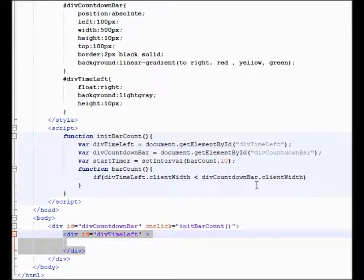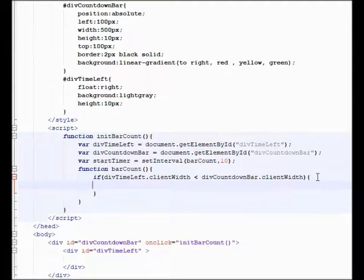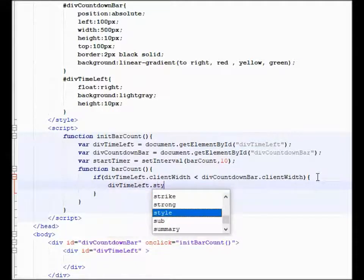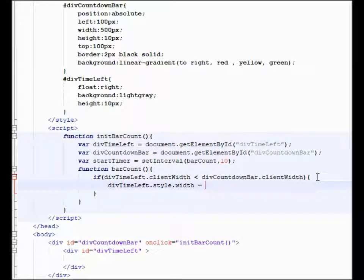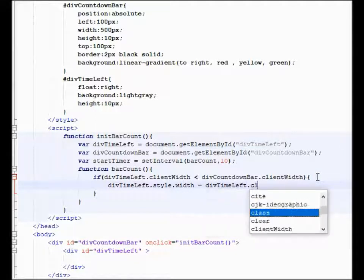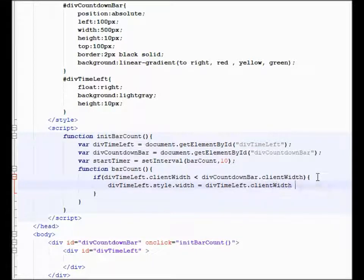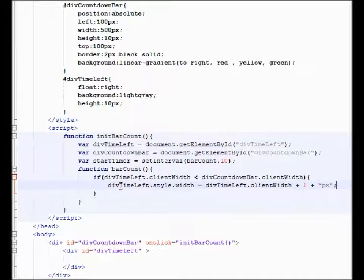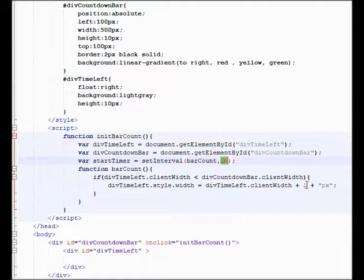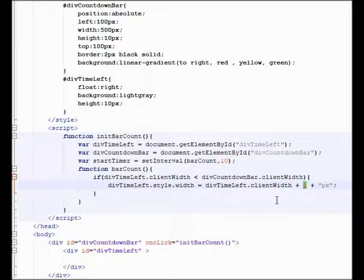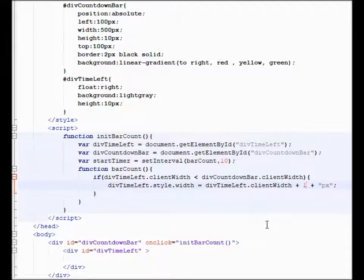And then we're just going to expand the width one pixel at a time until it covers. So if it's less than that, we're going to say div time left dot style dot width equals div time left dot client width plus one plus pixels. So essentially what we're doing is we're taking this div time left, and every 10 milliseconds we're changing the width by one pixel. Now that's up to you. You want to change it by two pixels, it'll get done twice as fast. Or if you want to do two pixels and change this to five milliseconds, that's up to you. So you're going to have to fiddle with this to your liking.